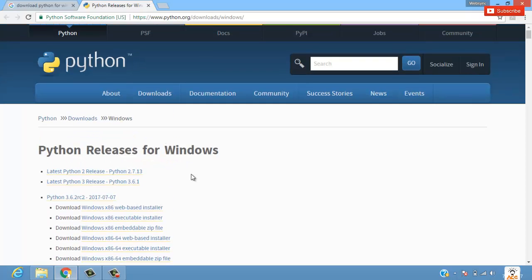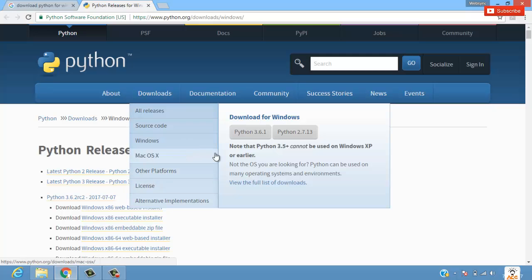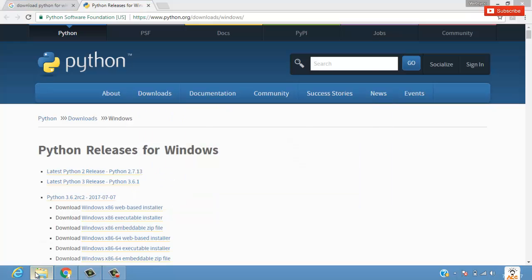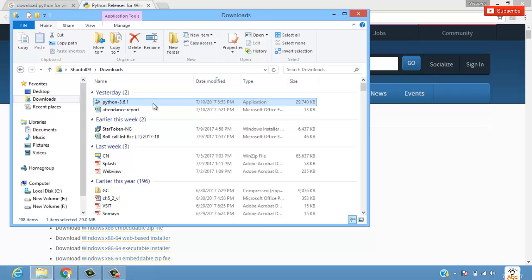According to your system whether it is Windows, Mac OS, or Linux, based on that you can download Python for that particular system. Now let's come back to our setup file and we'll run it.